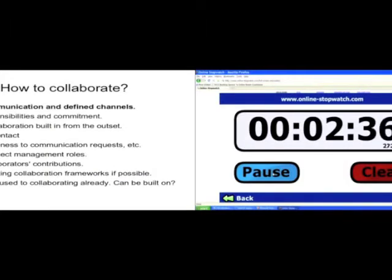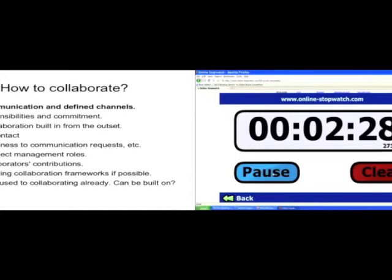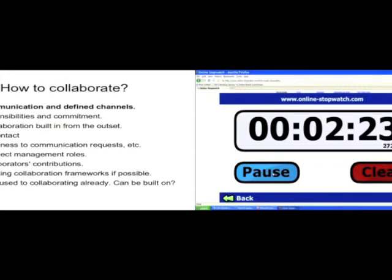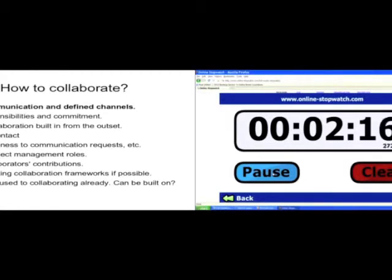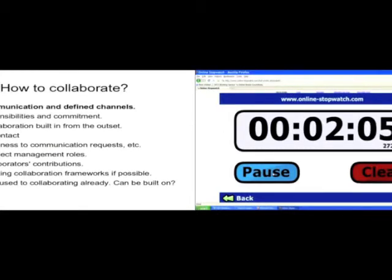How to collaborate. The key thing we're seeing is having good communications and defined channels via which that communication goes. So you know who to talk to. Maybe they then disseminate stuff out to the other interested parties. And going back to the vision statement again, you need a clear definition of what the responsibilities of the partners are and commitment. The collaboration should be there from the outset.